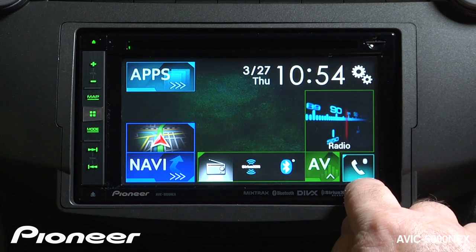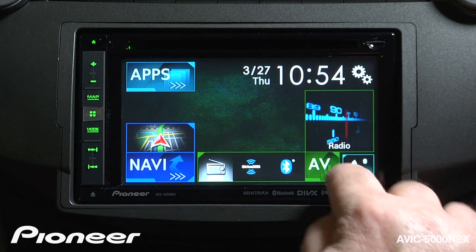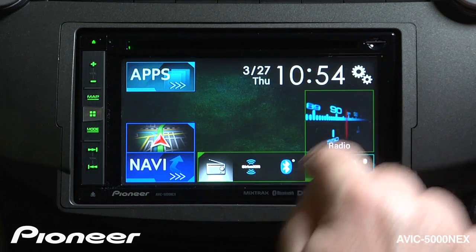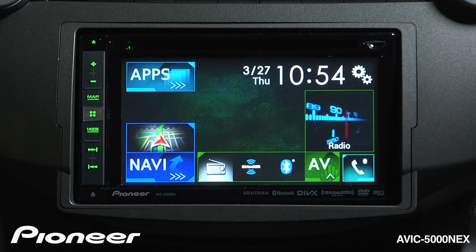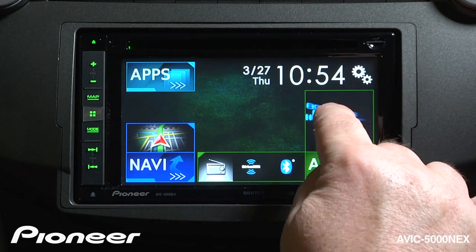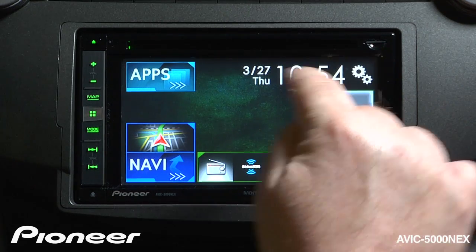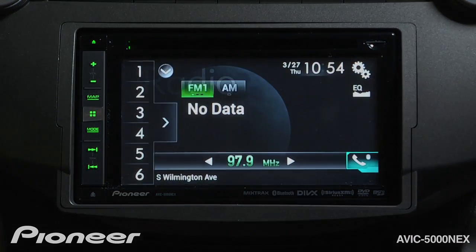I can always get to my connected phone right here. The source that's playing right now is radio — I can go to that radio source, or whatever source is playing, by touching that.